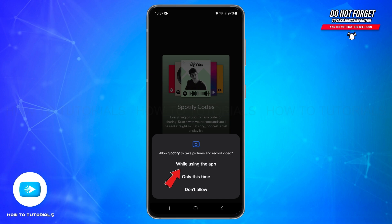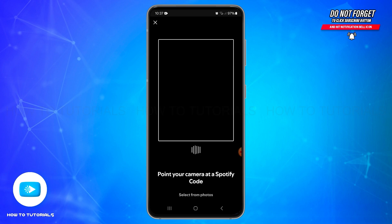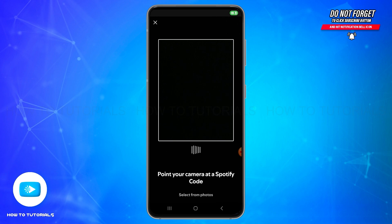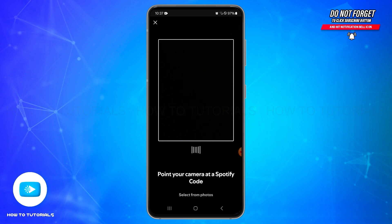Now you can scan the Spotify code from here. Once you scan your Spotify code, you will be able to share tracks, albums, playlists, or artists easily. I hope this tutorial was helpful.